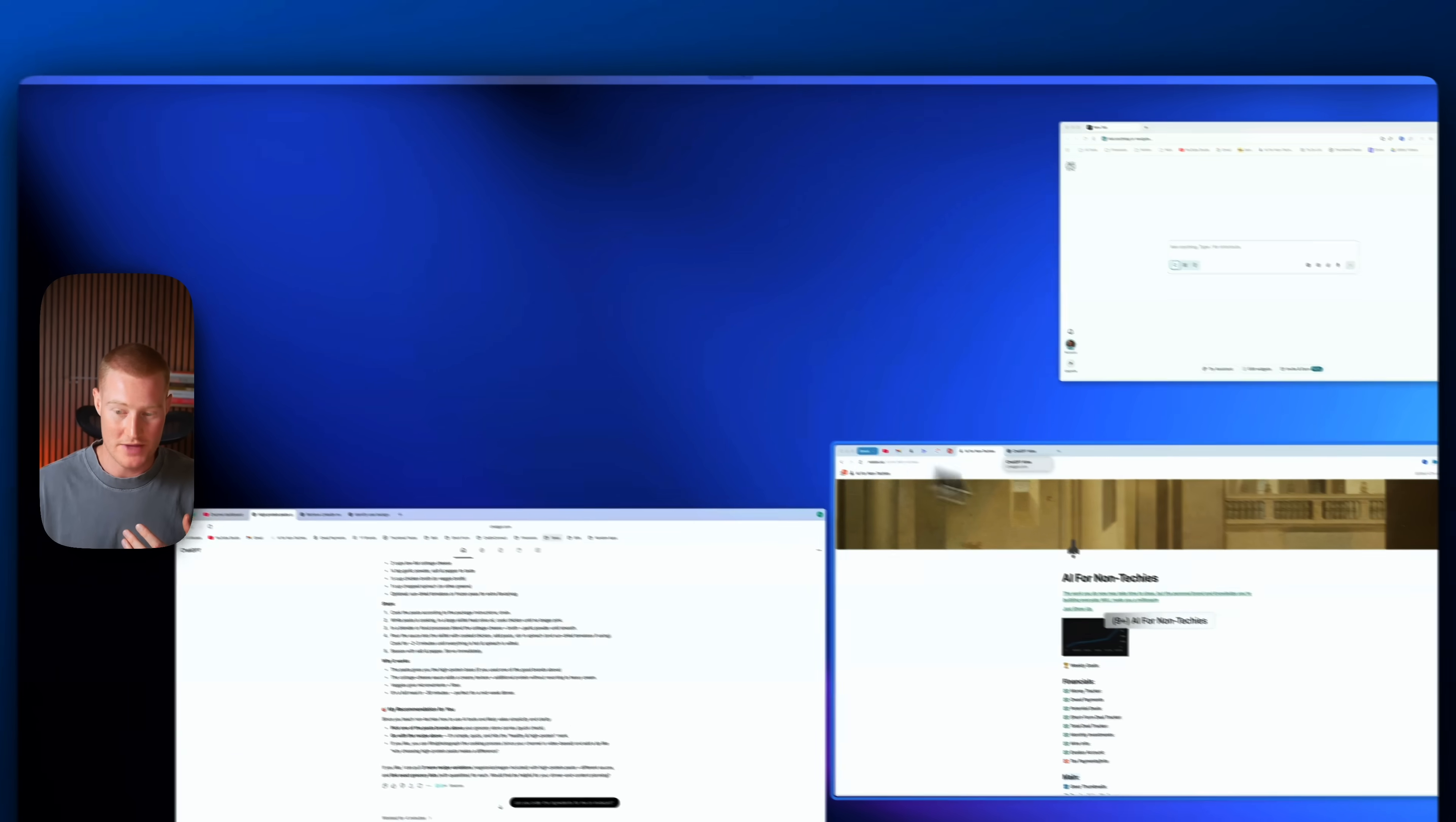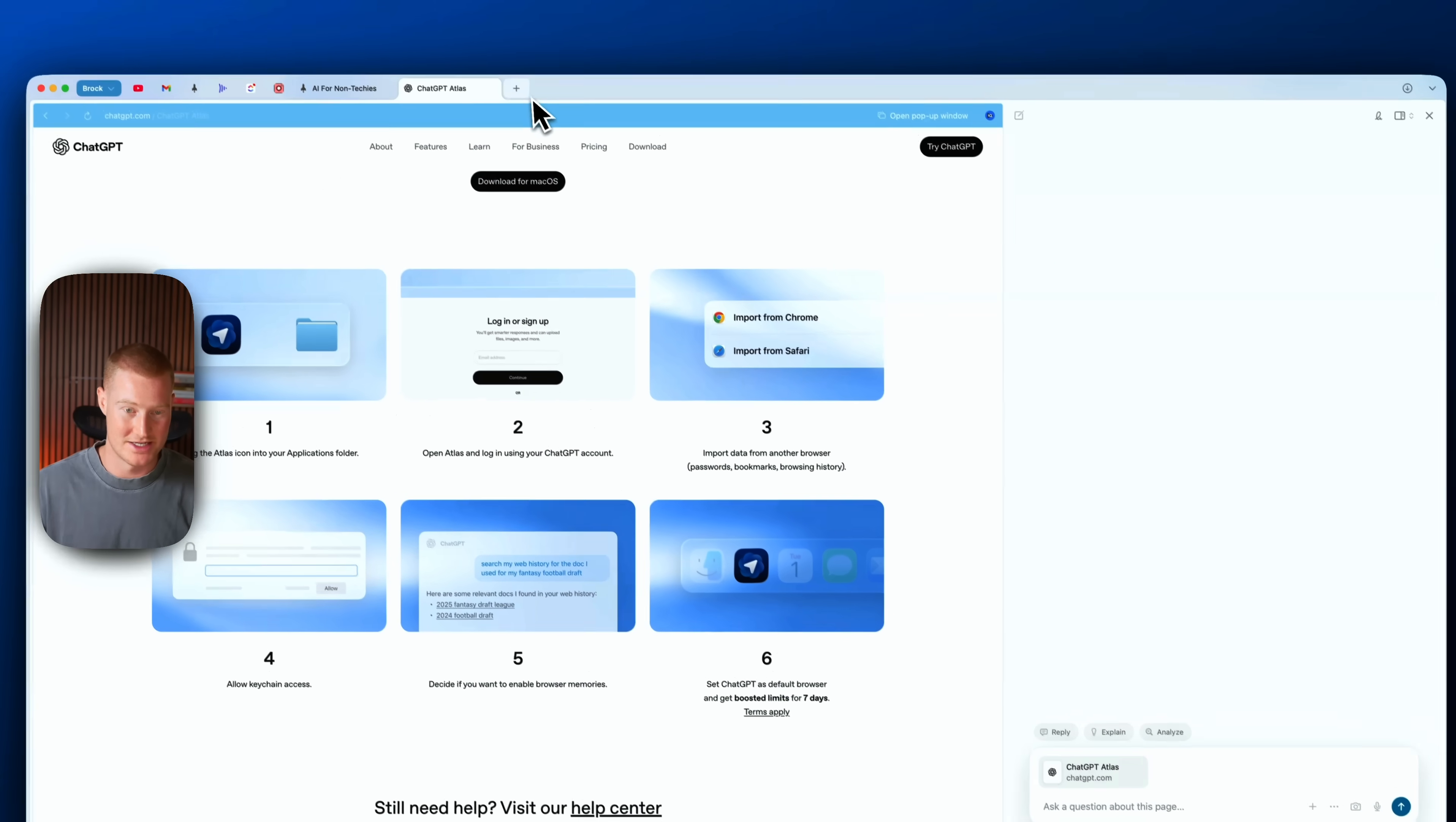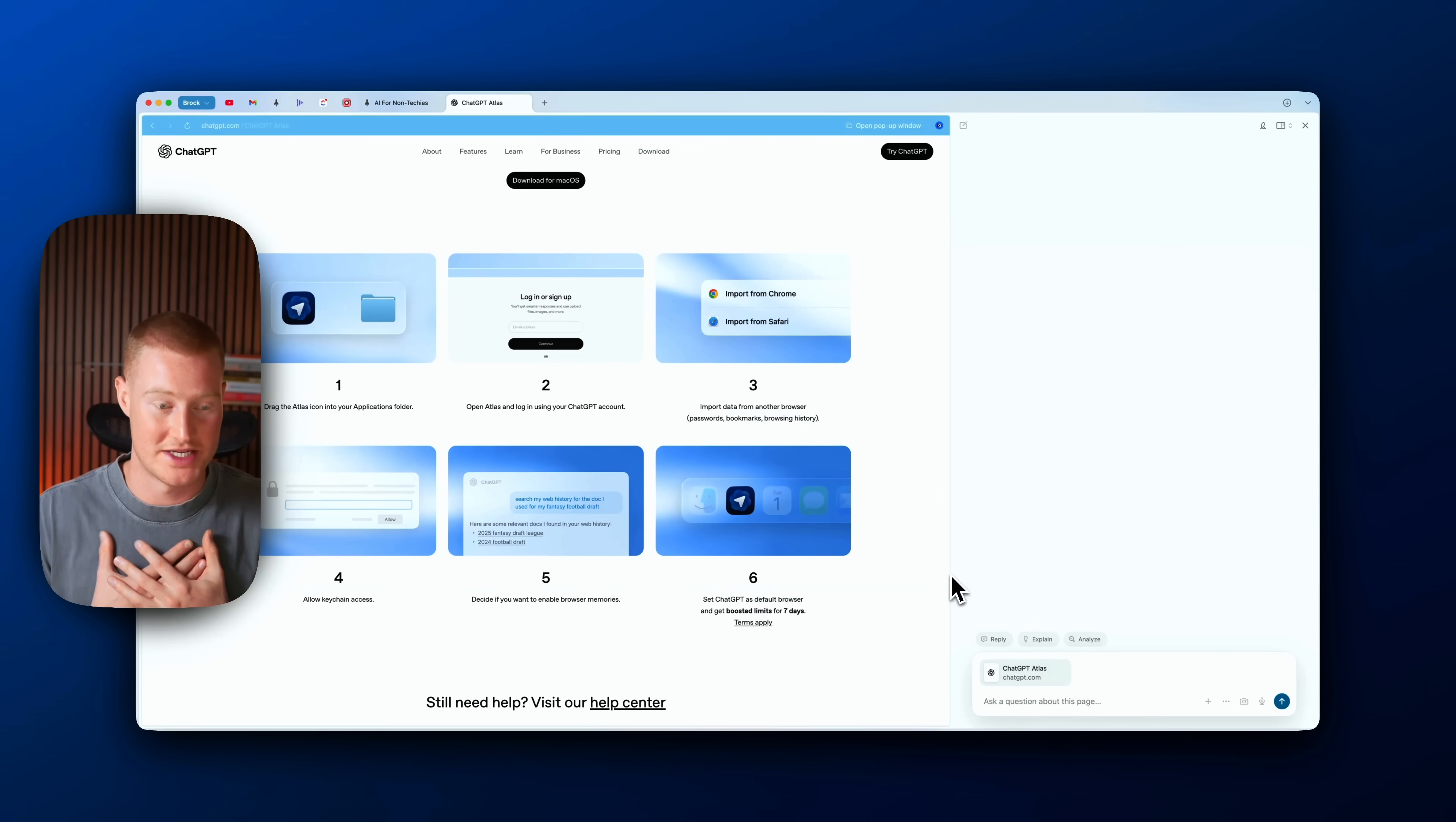So right now I've actually been using something called Arc Browser which has similar capabilities. You can see I can pull up this chat window. It has access to any of my tabs that I have open, but I do think I'm going to transition to ChatGPT Atlas to at least try it out and see how it works for myself.